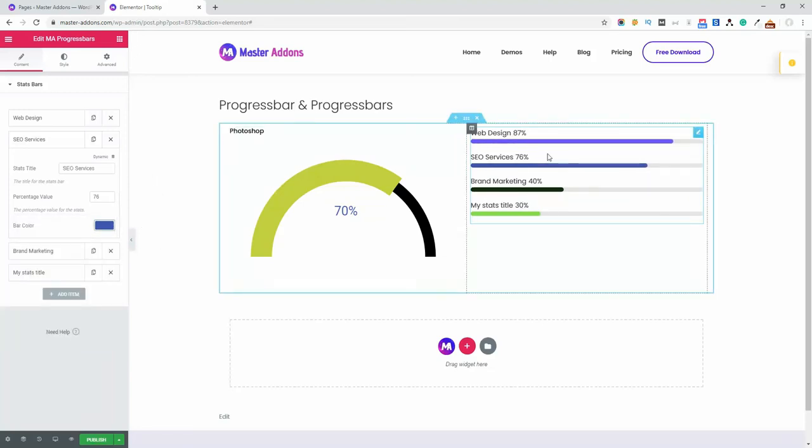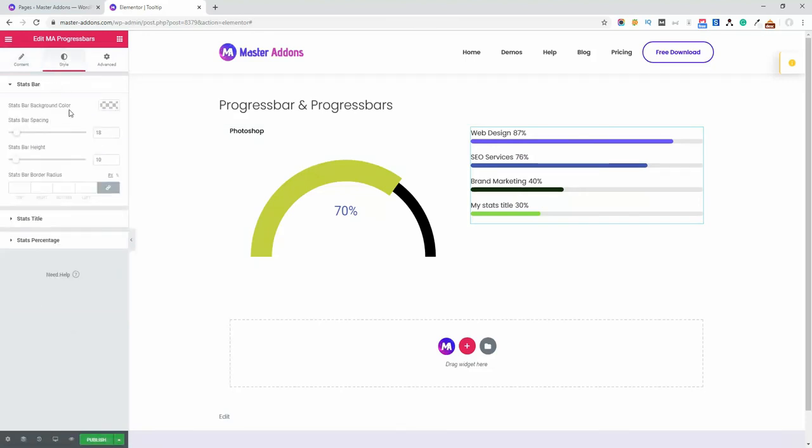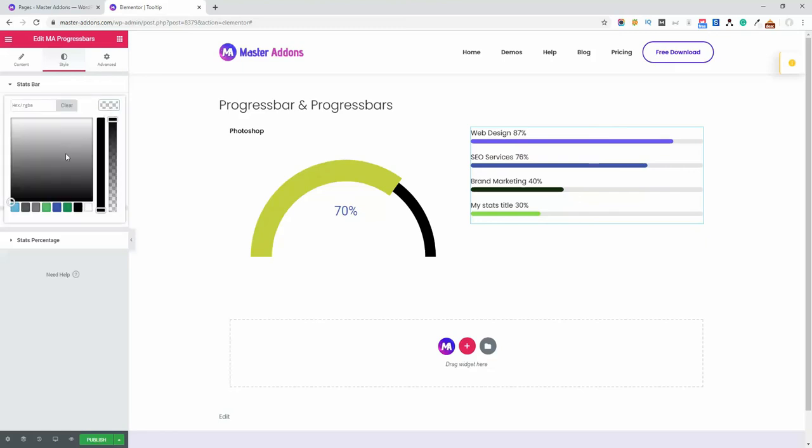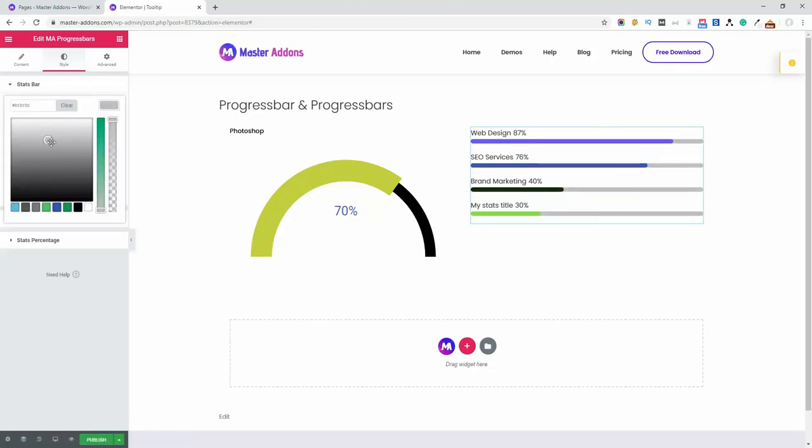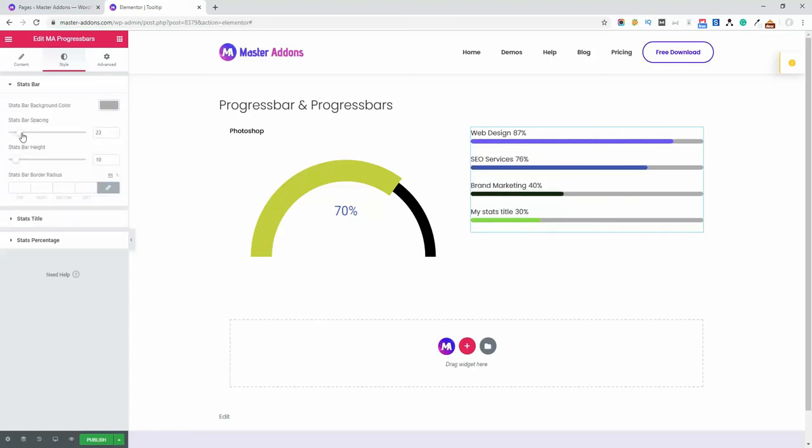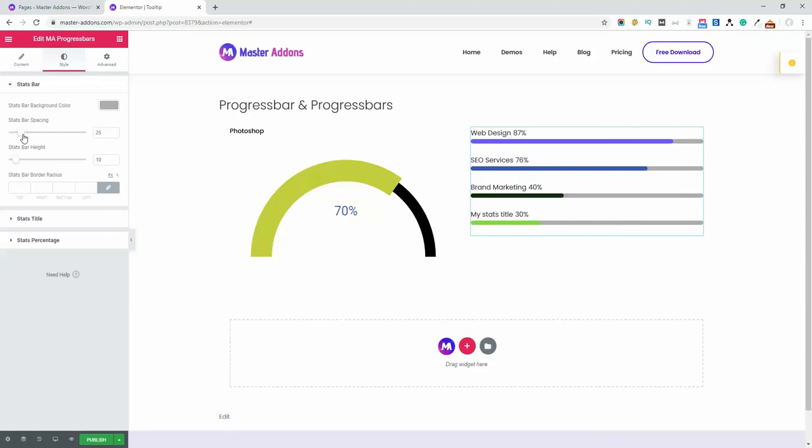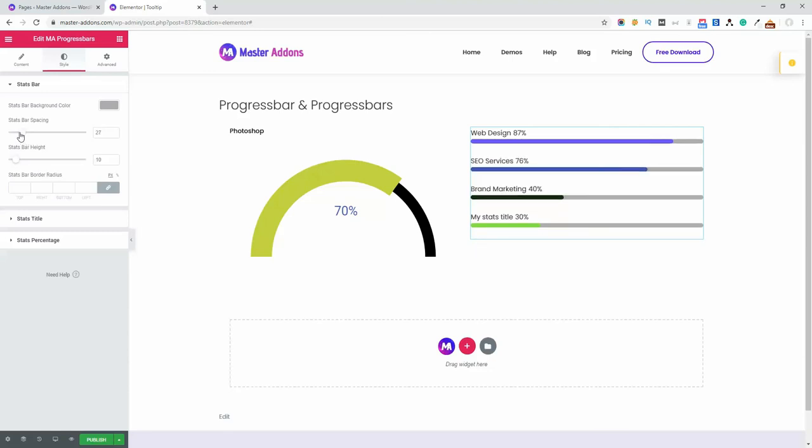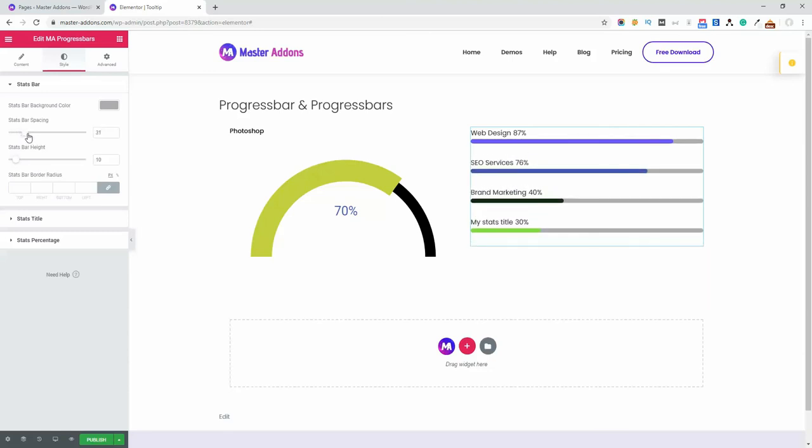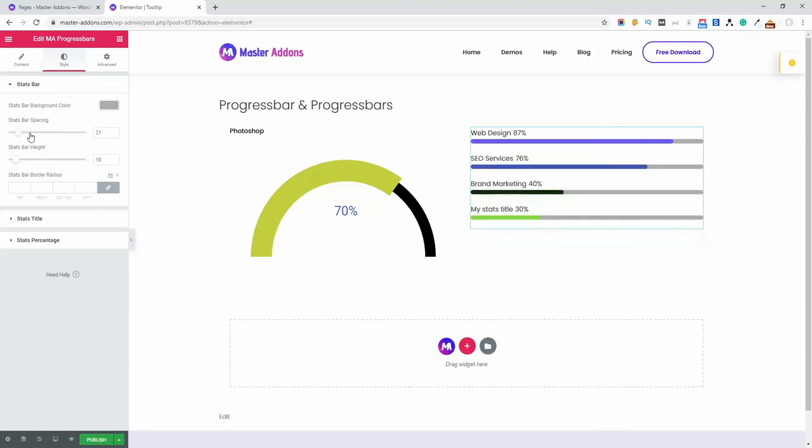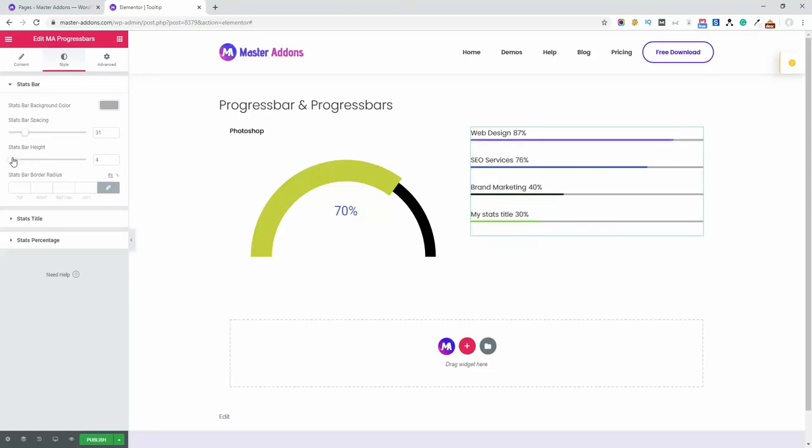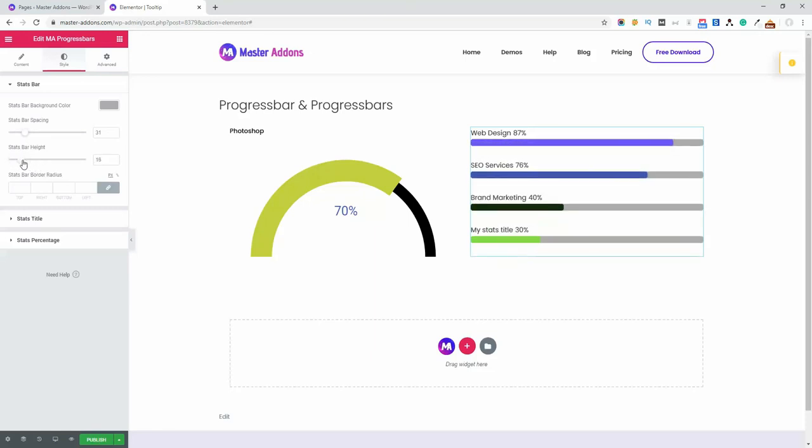State bar background color, let's make it this color. It's perfect. And star bar, this is the spacing, you can see how the spacing works. Height, and then the border radius.